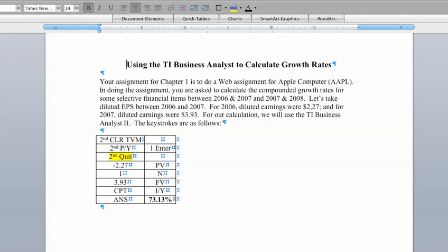So the first thing that we have to do is make sure that we have a new spreadsheet, and that's why we go second, clear TVM. That will provide us with a new spreadsheet. The second thing we want to do is go second, payment per year. We want to enter one because we're calculating the growth rate between 06 and 07, that is one year.